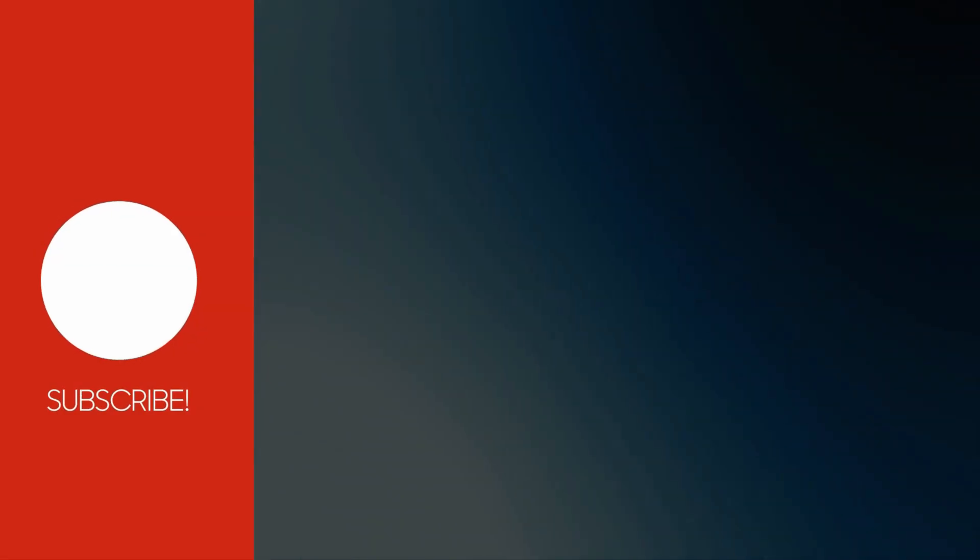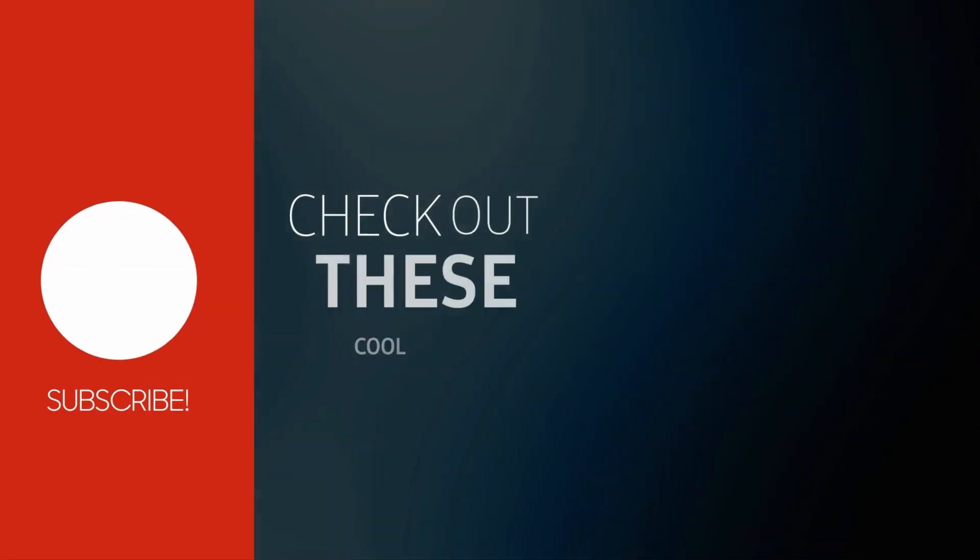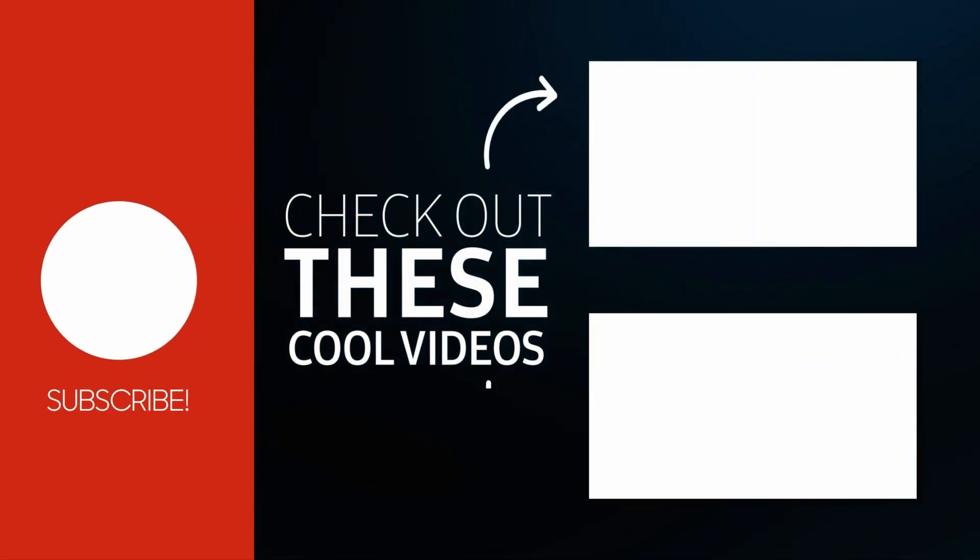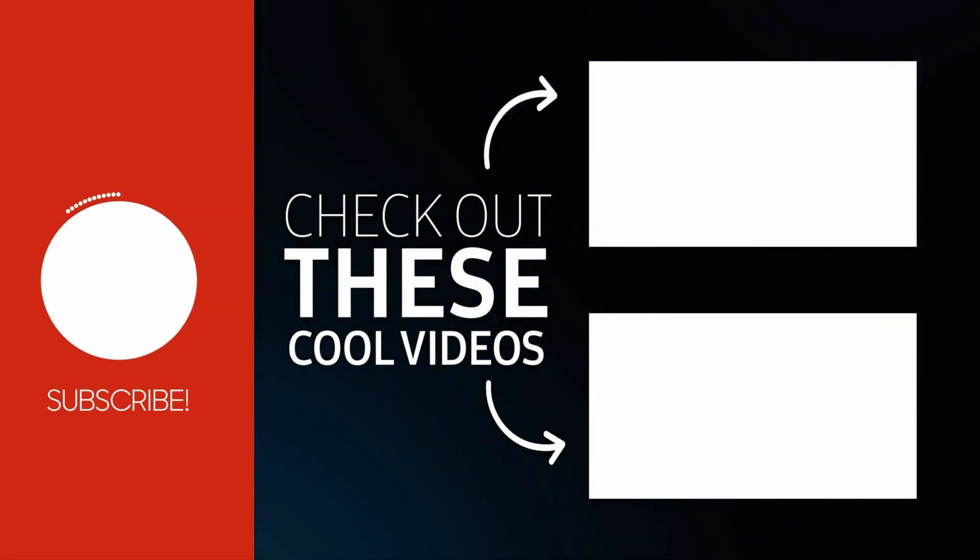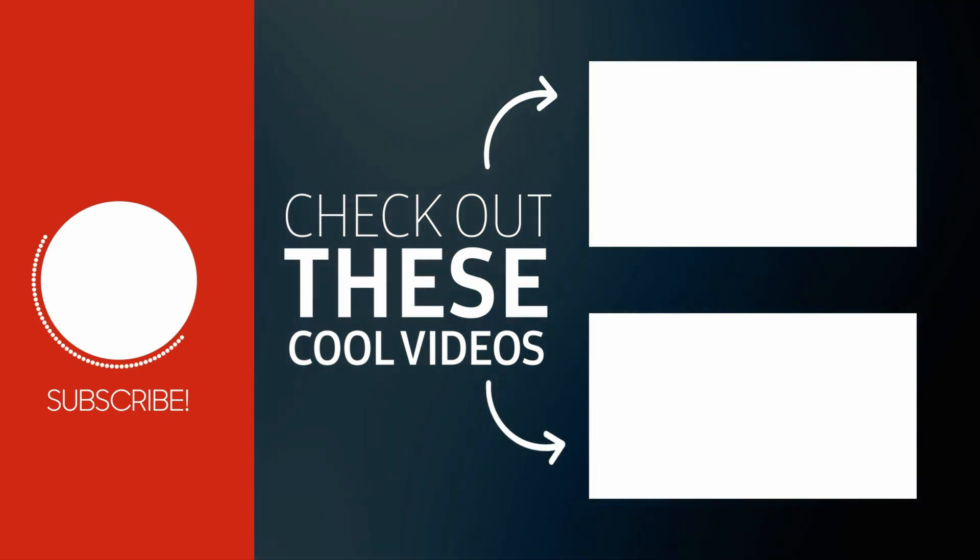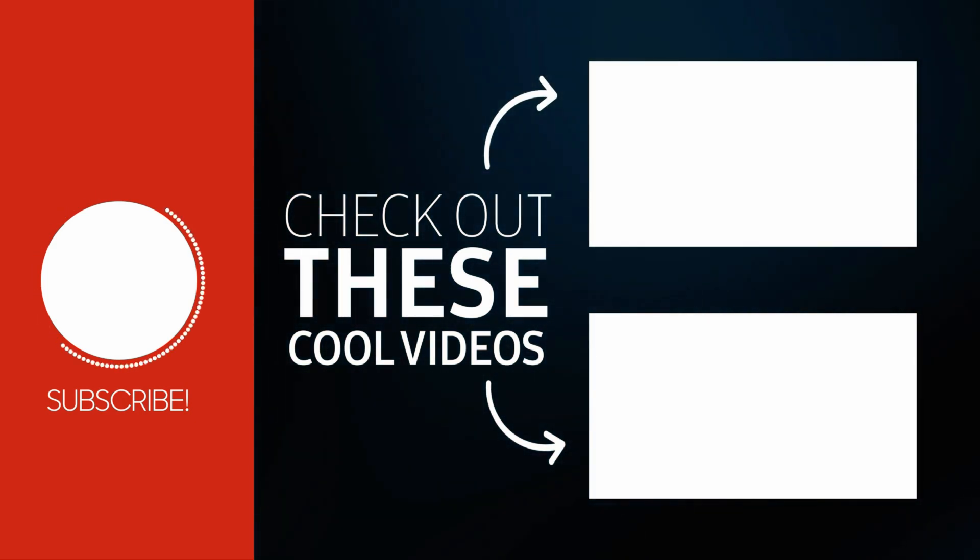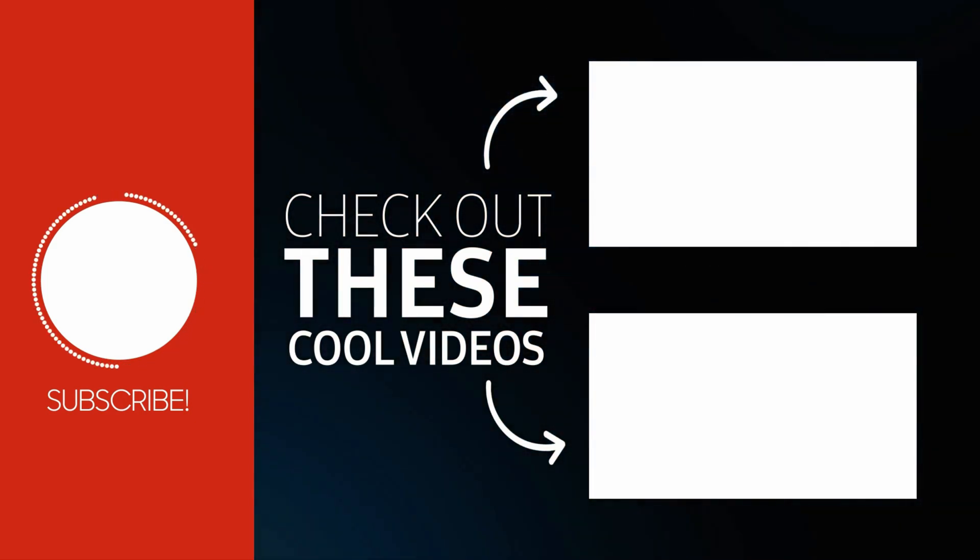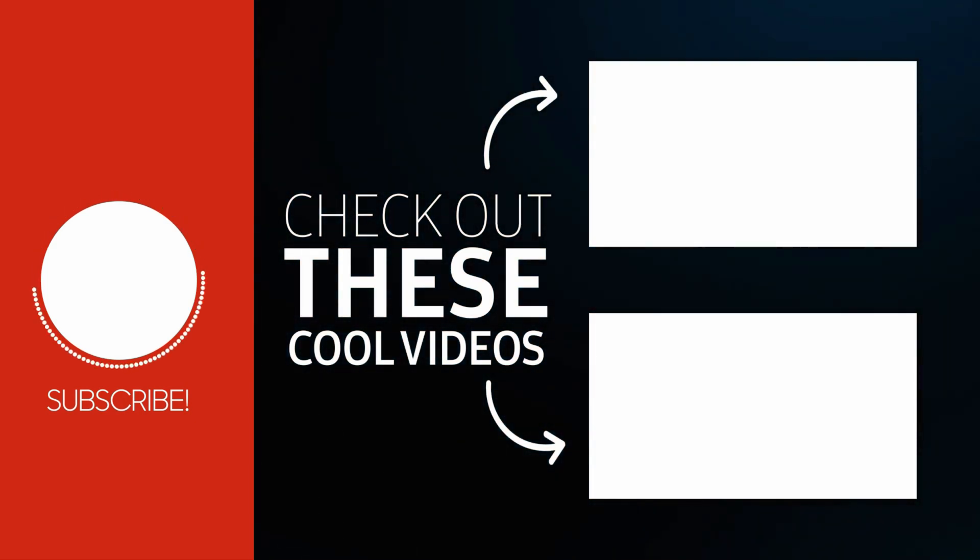Subscribe and turn on the notifications so you don't miss more videos helping you to learn how to code and become a successful programmer. And I will see you in the next video. Take care.